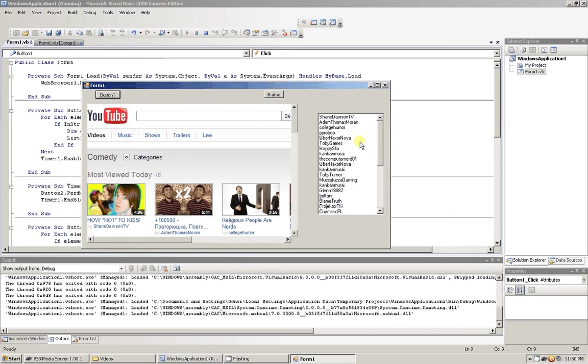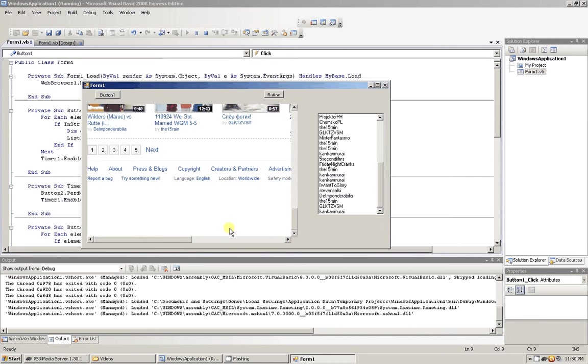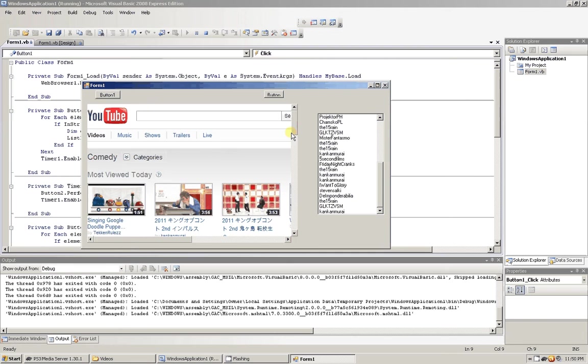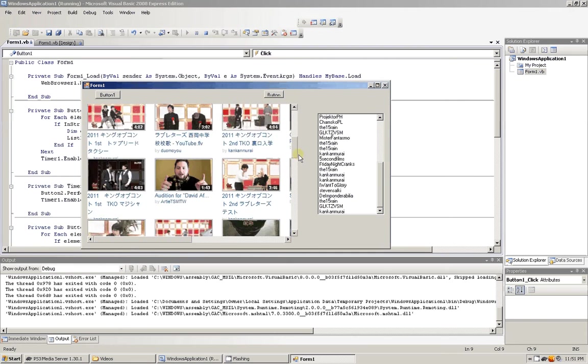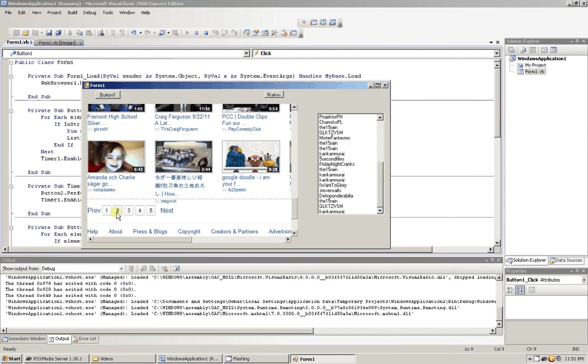And there we go. We're going to click to the next page. All right, page two.